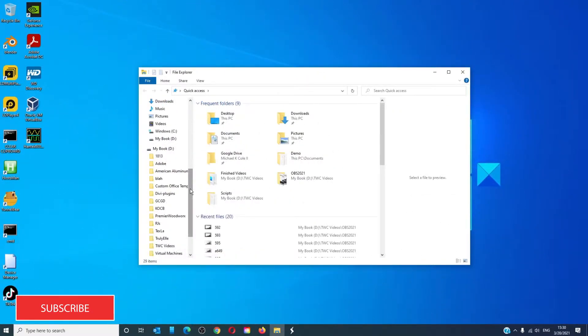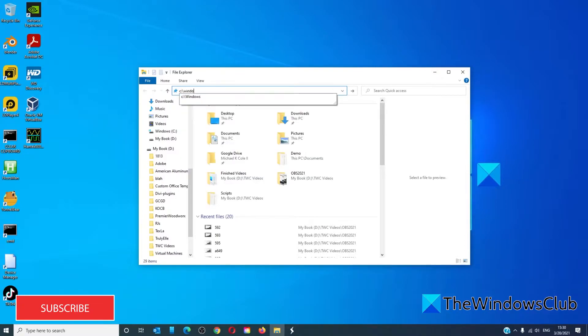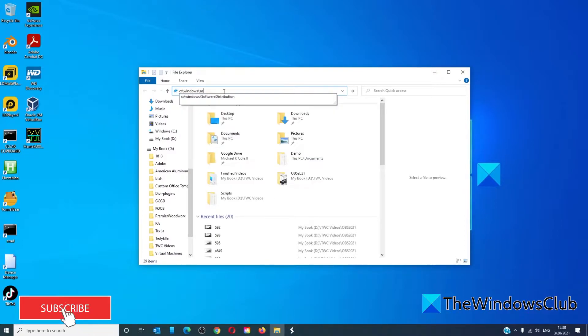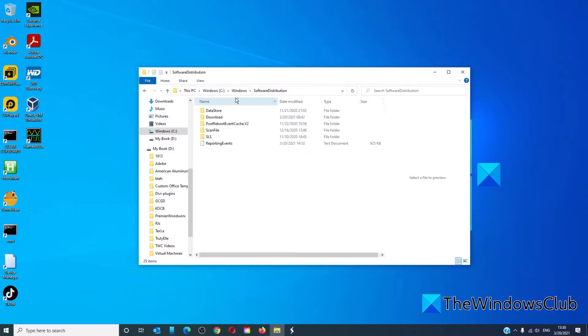The default location of Windows Updates is C:\Windows\Software Distribution. This is the folder where everything gets downloaded and later installed.